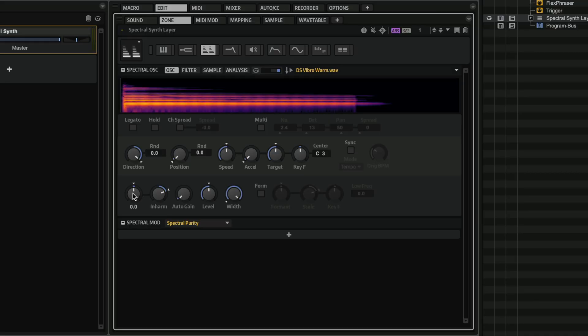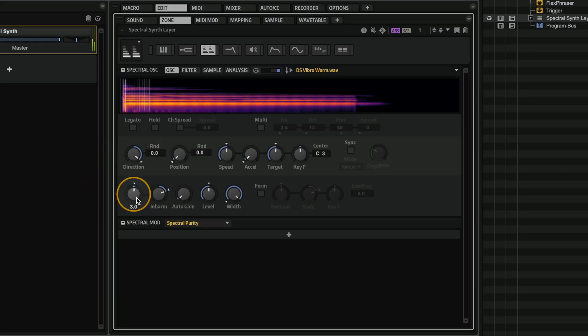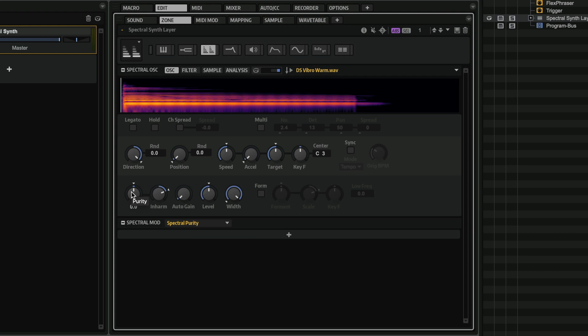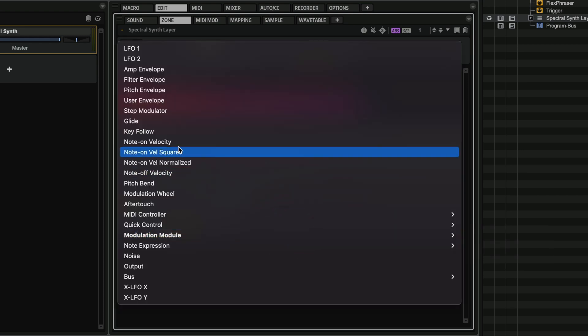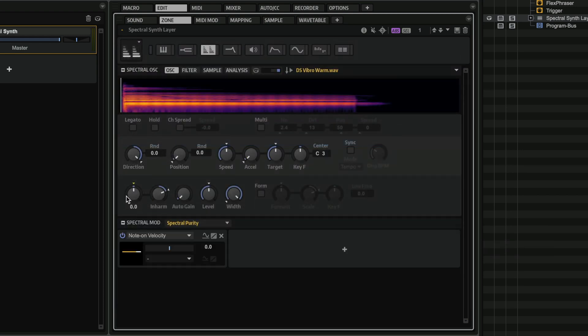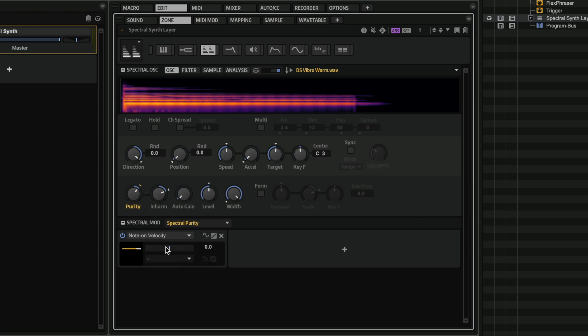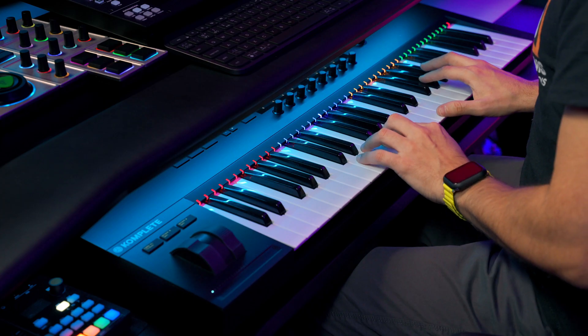And now if I play with the purity a little bit, you will see that I can create these really nice dynamic layers. So now if I want to, I can assign the purity, let's say, to my velocity. So I'm going to use the new modulation system in Halion 7 and I'm going to go here and select Note on Velocity. And in this case, I want to start with something very soft, and maybe I want to just make it a little bit sharper if I play harder on my keyboard.